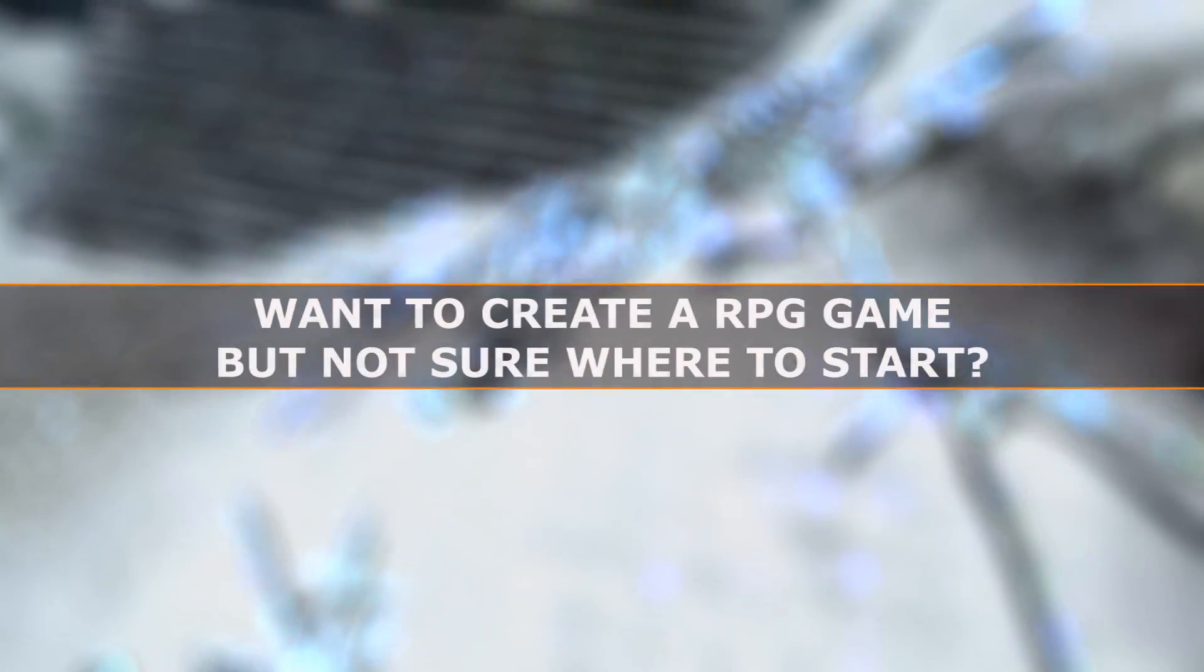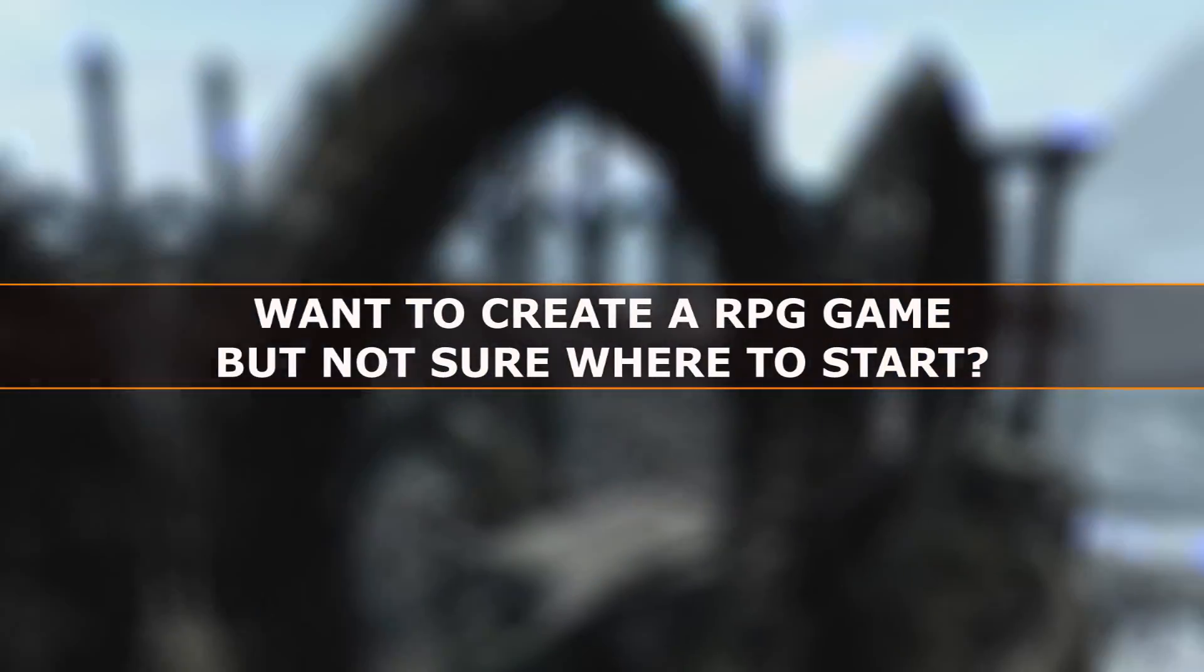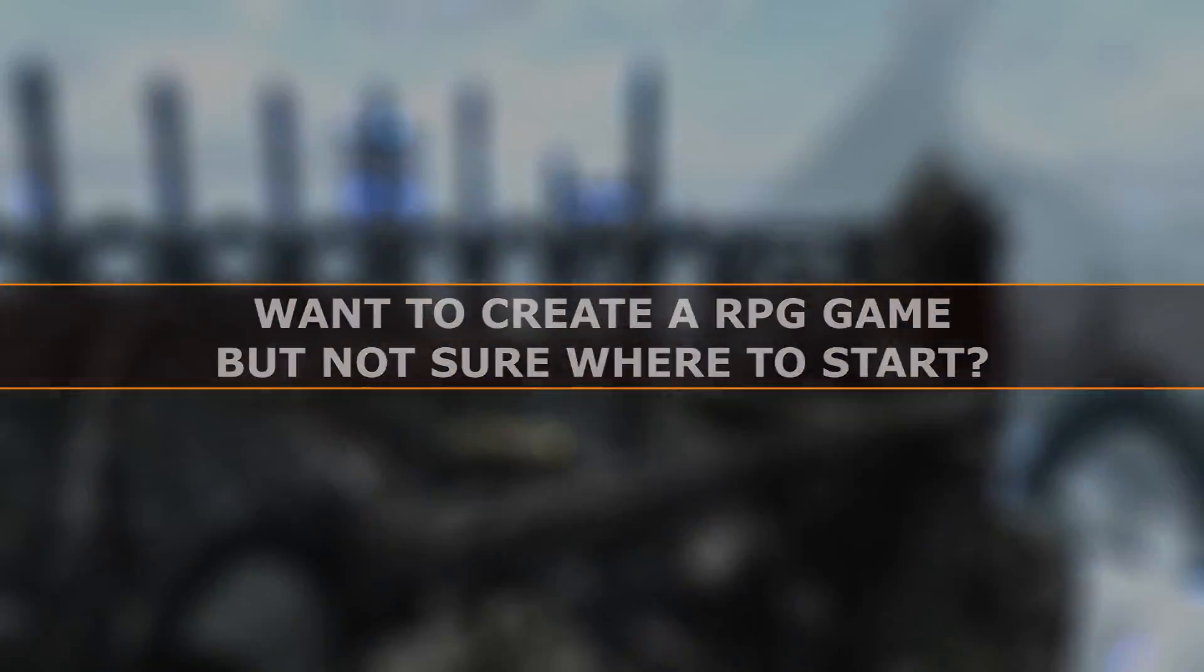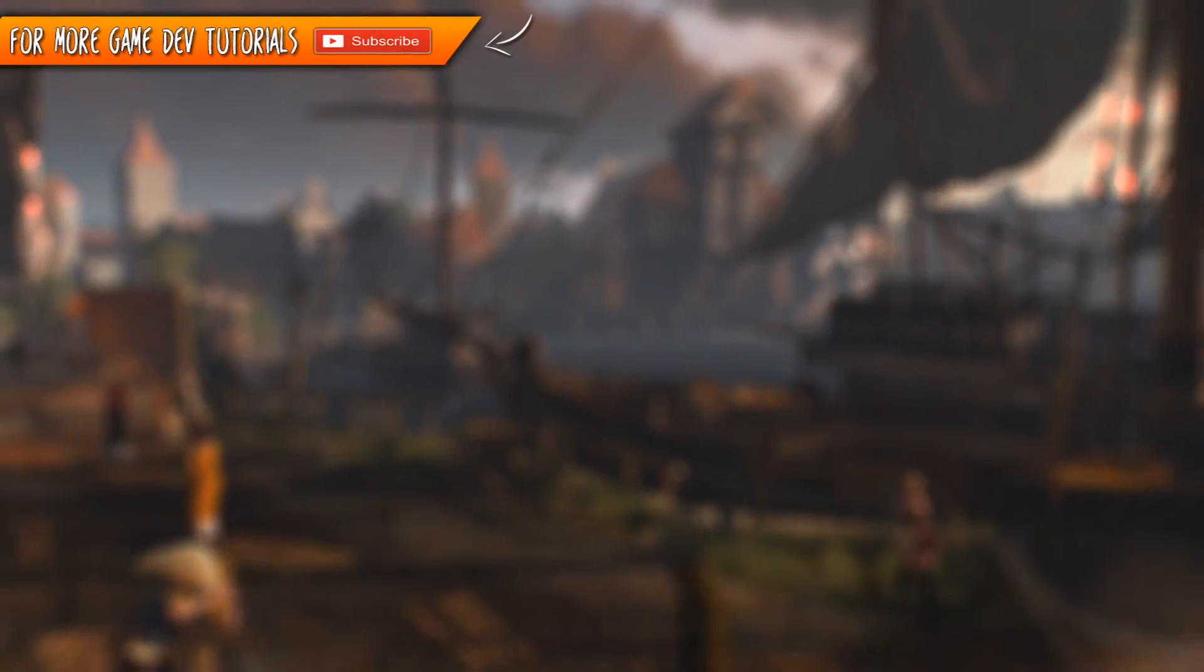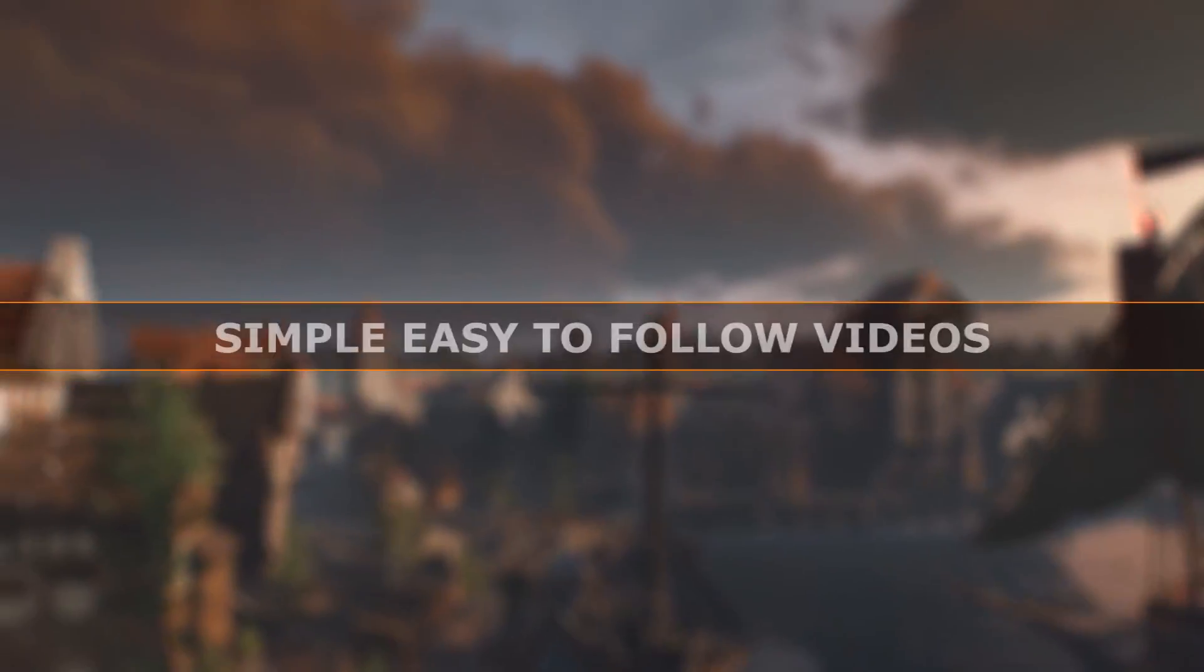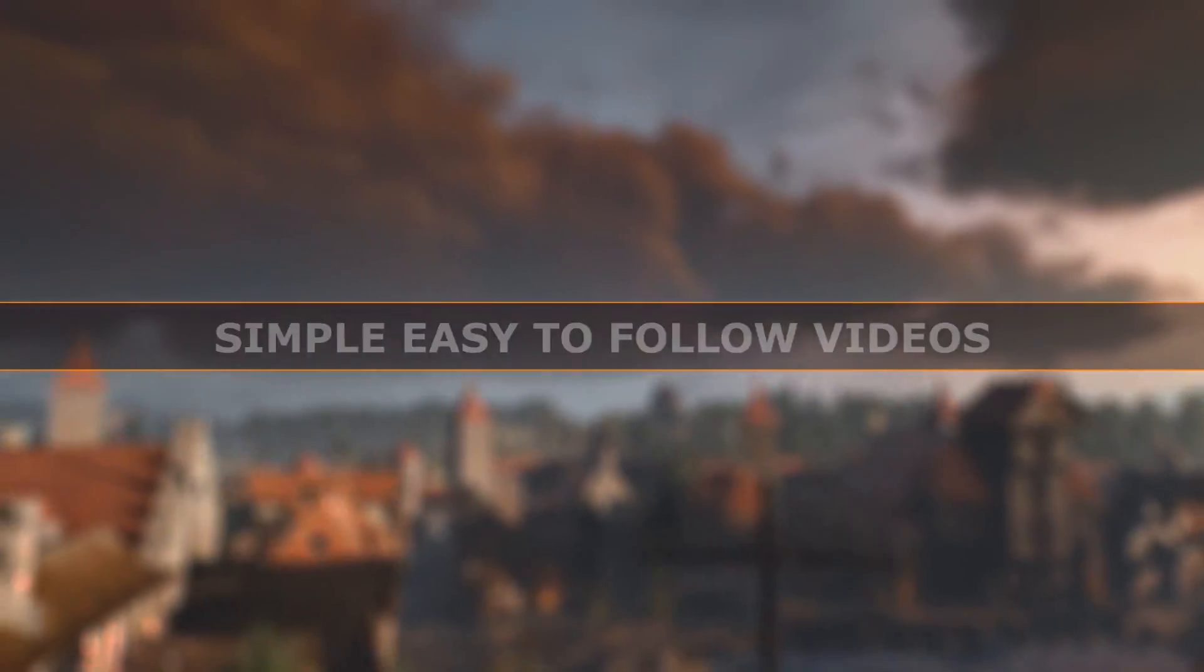If you want to create your own RPG game but not too sure where to start, this is the series for you. Each section of this course is broken down into simple, easy to follow videos.